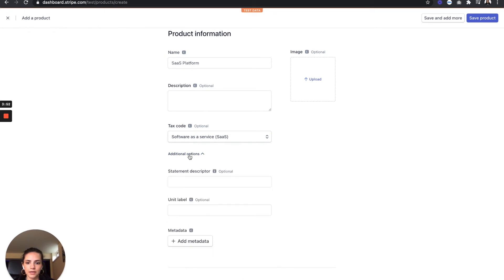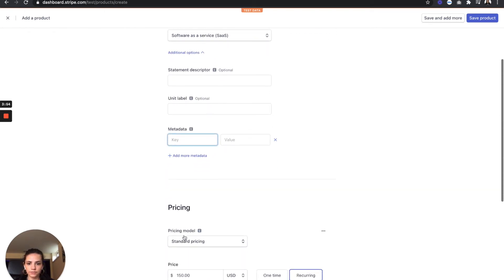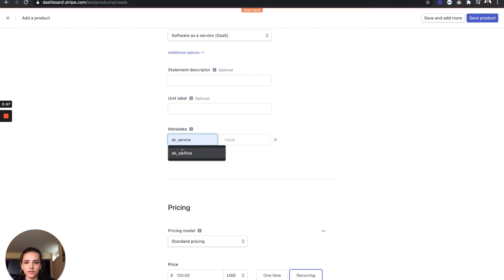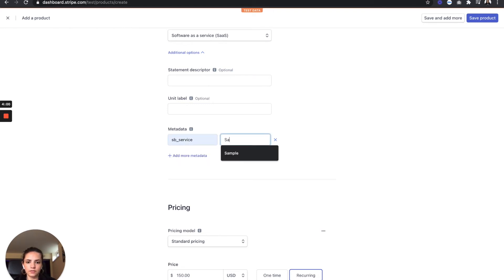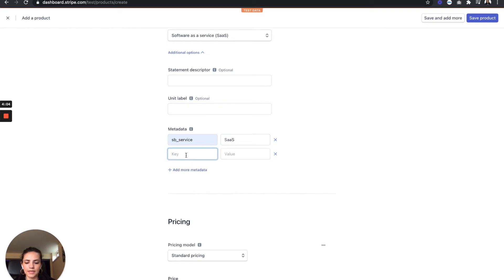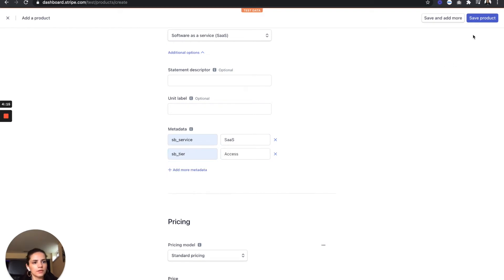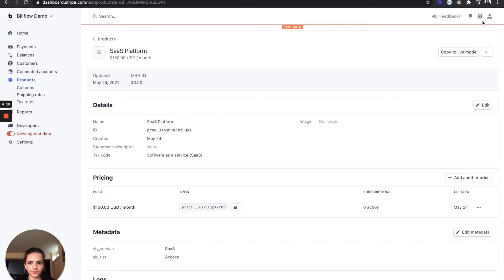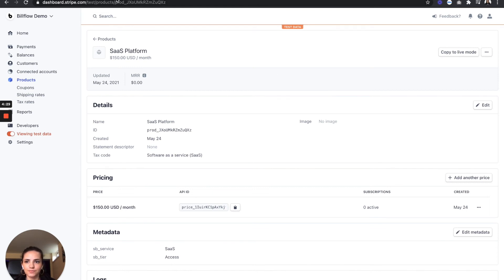Let's add our metadata tags as well for our bill flow account. So SB underscore service, and then SB underscore tier. Save your product. And finally, we're going to go into bill flow to set up our billing page.